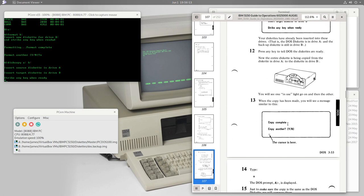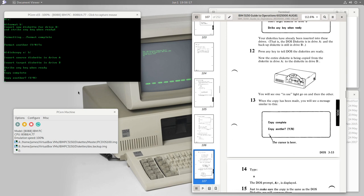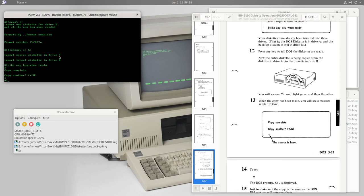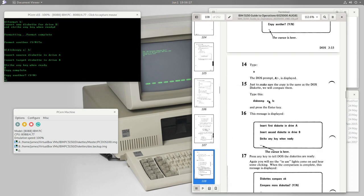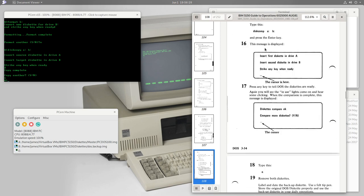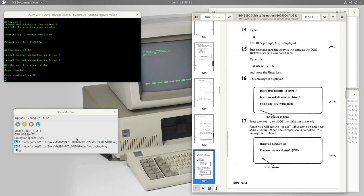The manual's instructions prove correct and we get a message that the copy is complete. We choose not to copy another, returning to the A prompt. We could optionally run DISKCOMP to compare the diskettes and verify the copy was successful — making sure the image was copied faithfully — but our emulator generally doesn't make such mistakes, so we skip that.